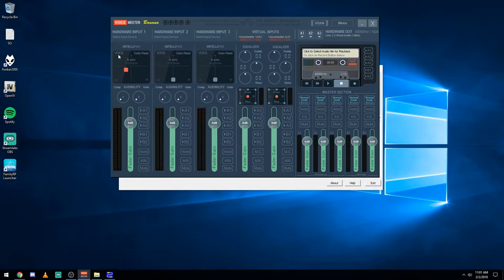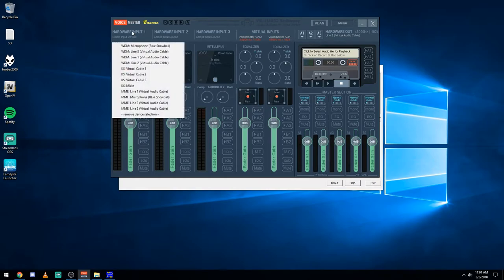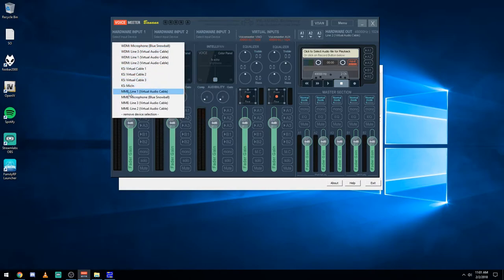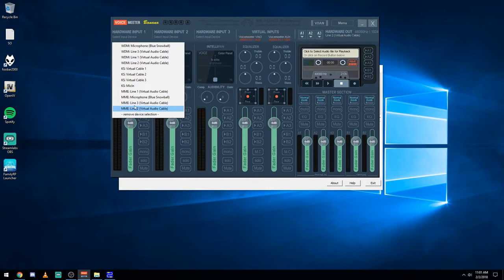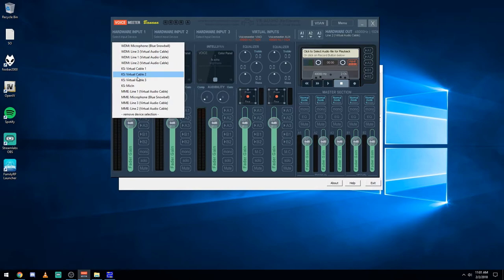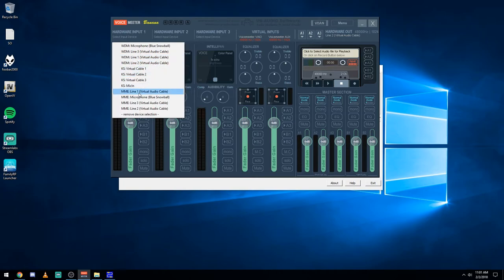So basically to get this thing going, Hardware Input 1, this is where you put your microphone. Now you'll see here there's WDM, KS, and MME. Basically these are just different, they're a little bit different in program type. These ones have lower latency, so these ones are better, but personally for me, depending on your device, I notice a lot of crackling and I'd have issues with that. So MME is what I use.